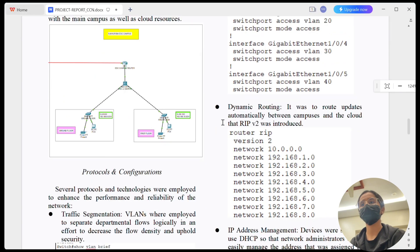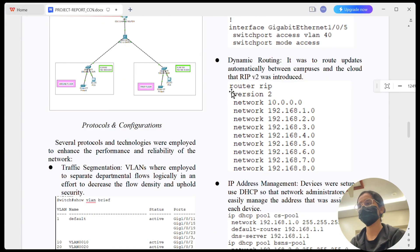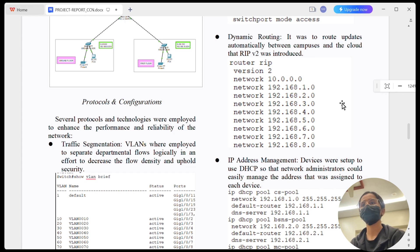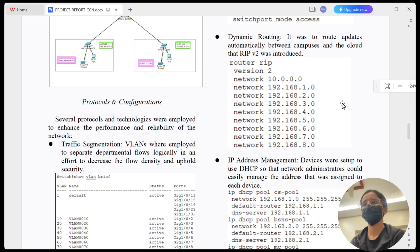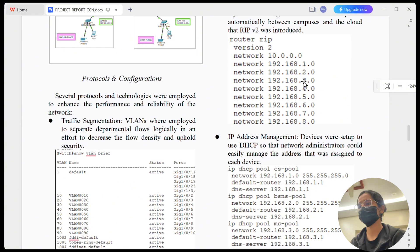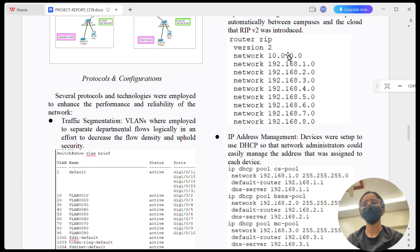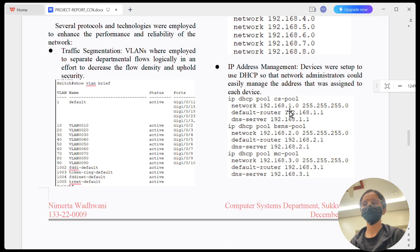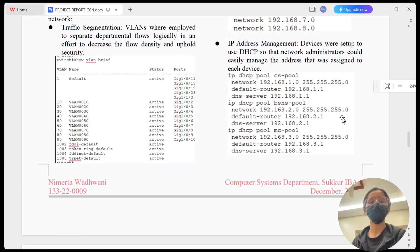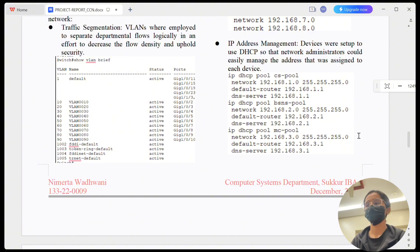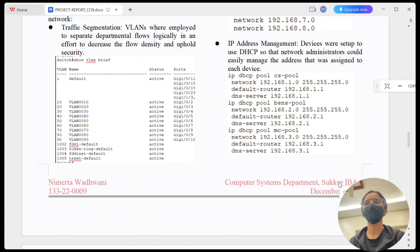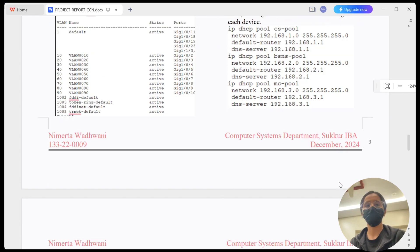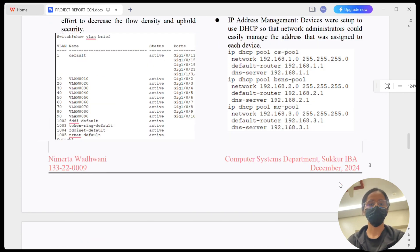Next, let's look at the RIP v2 routing and DHCP setup. RIP v2 dynamically updates routing tables allowing seamless communication between the main and branch campuses as well as the cloud. This eliminates the need for manual route updates. For IP management, I configured DHCP on the routers to automatically assign IPs to all devices in the network.